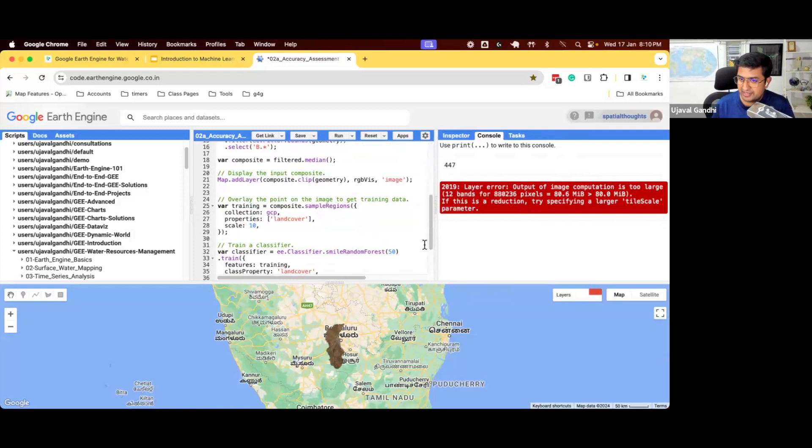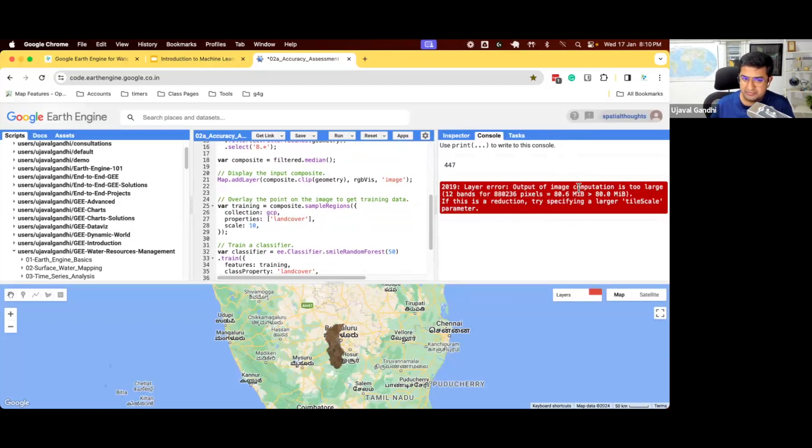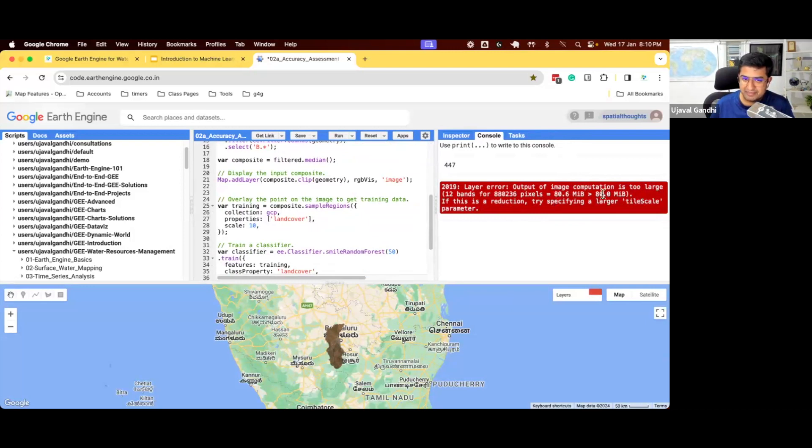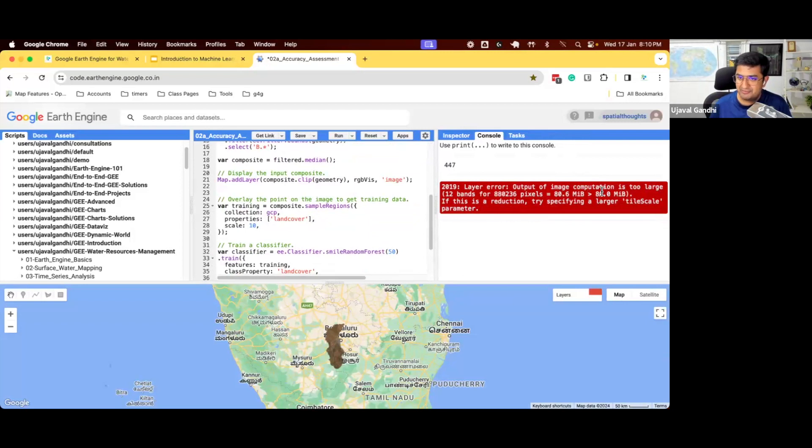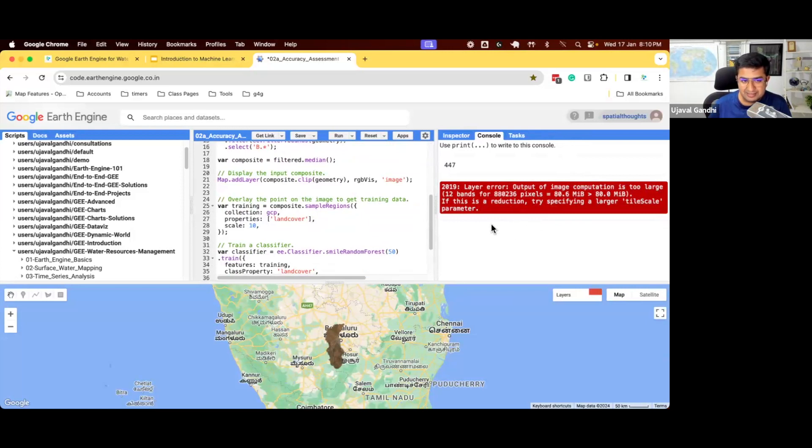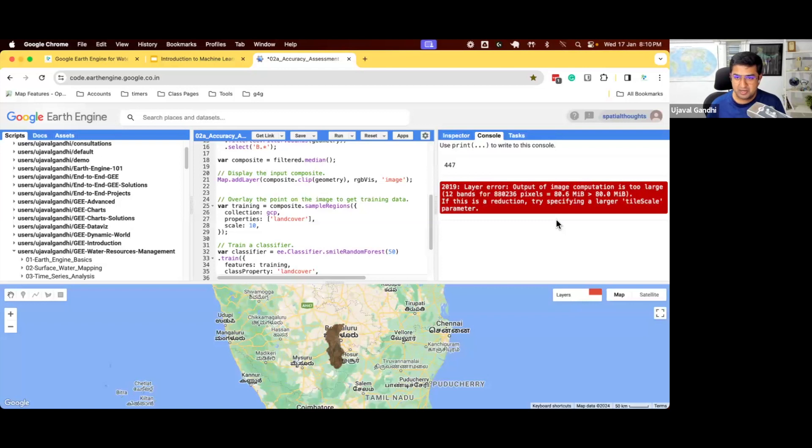And when you're trying to sample this many GCPs from this large composite, you get an error like this. And I left the error in here so I can show you how to fix this. You might see this kind of errors quite often. The error says that when you are trying to sample this, the computation is too large. And the error doesn't make sense because it says the computation is 80.6 megabytes, but the limit is 80 megabytes.